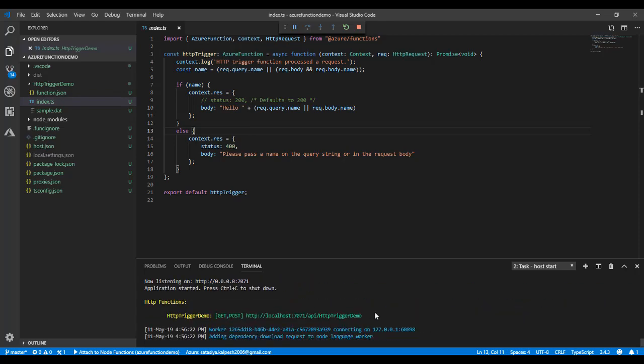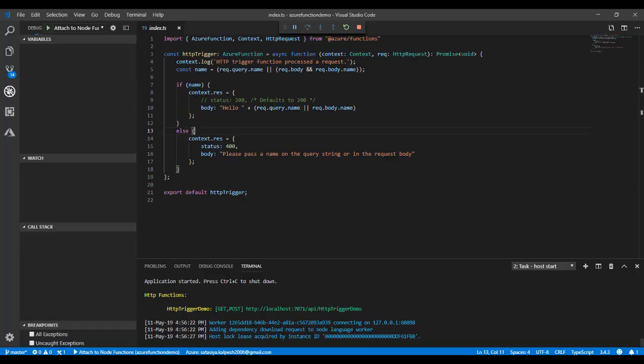It successfully ran. We're going to click it so it will open in the browser. You see the HTTP trigger demo runs, but the message says please pass the name on the query string.